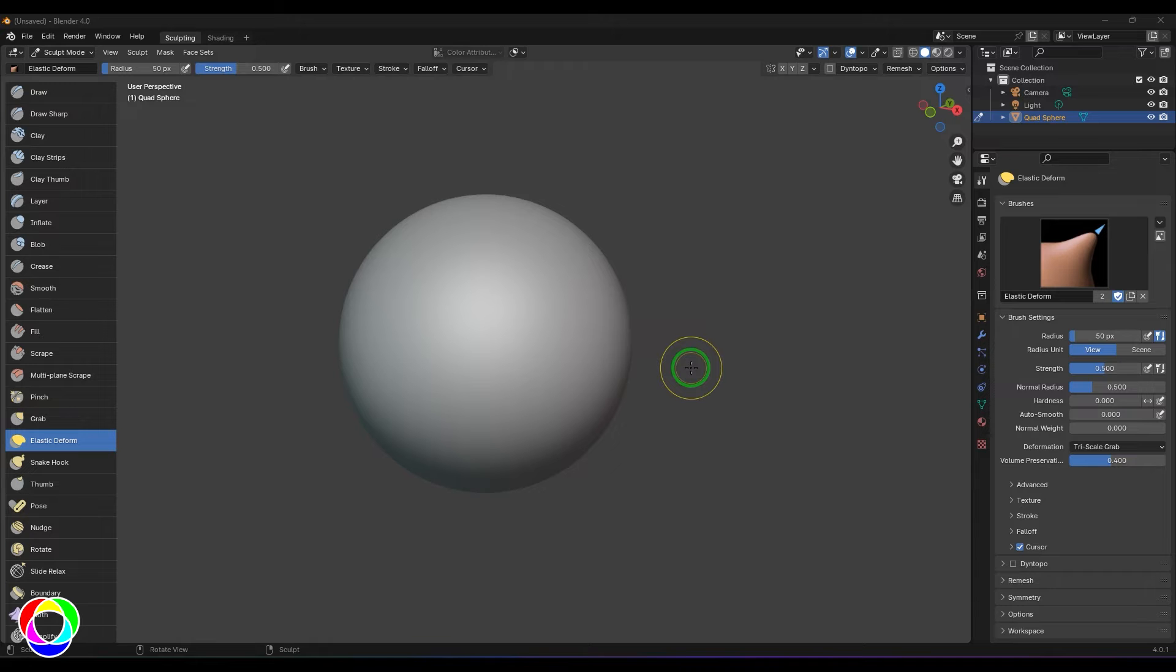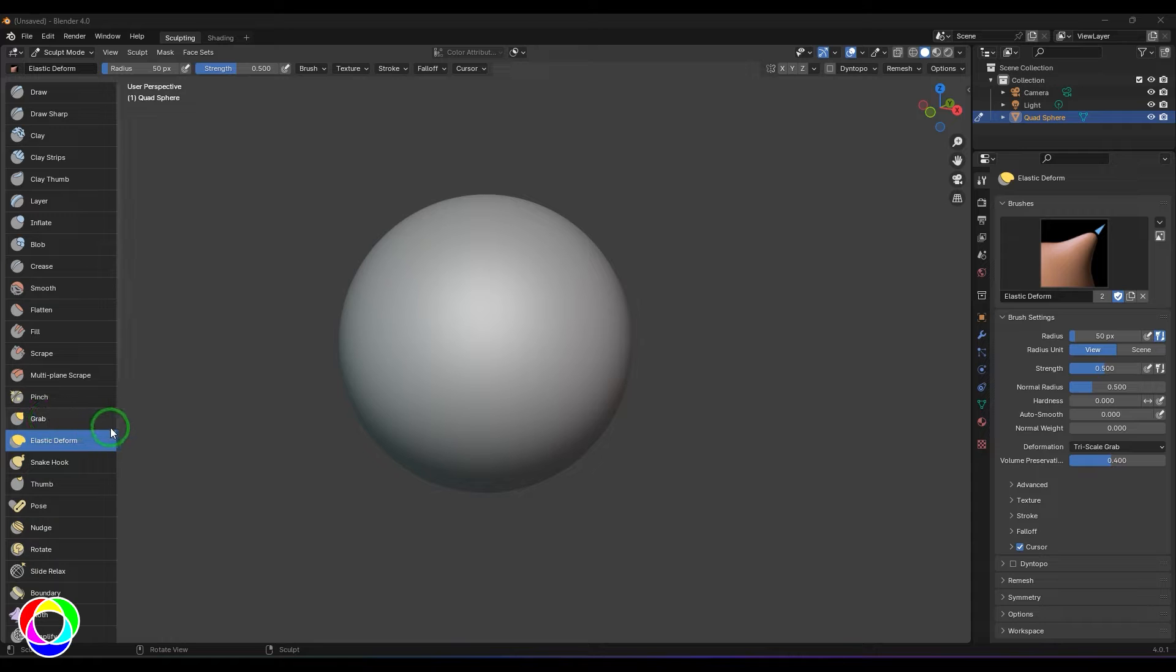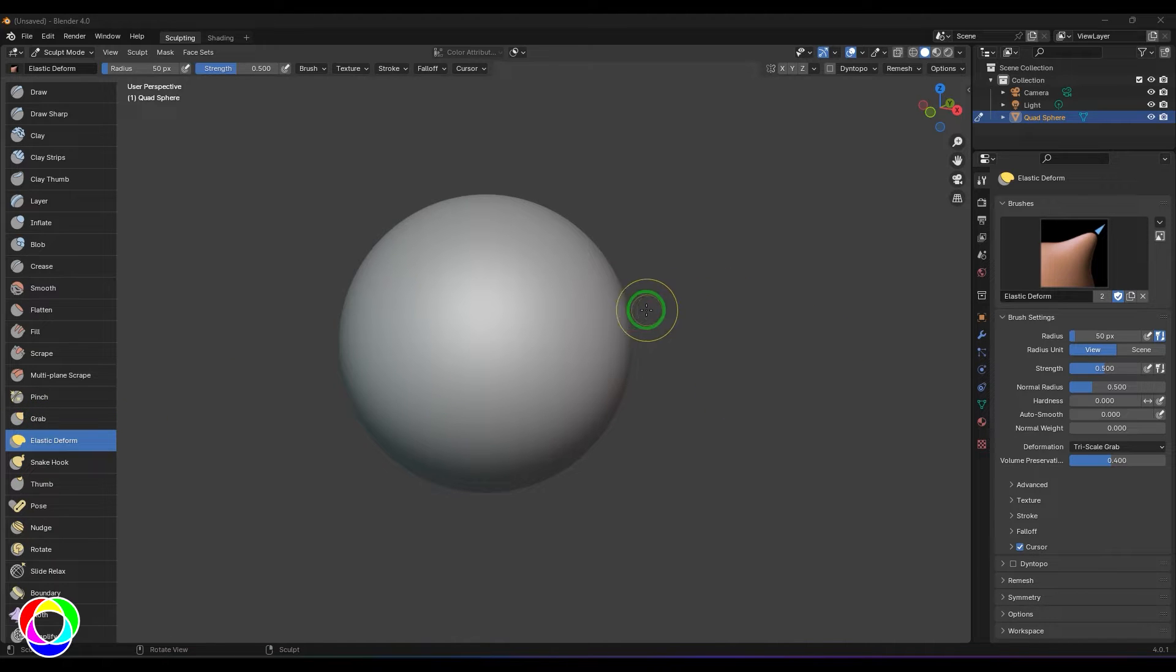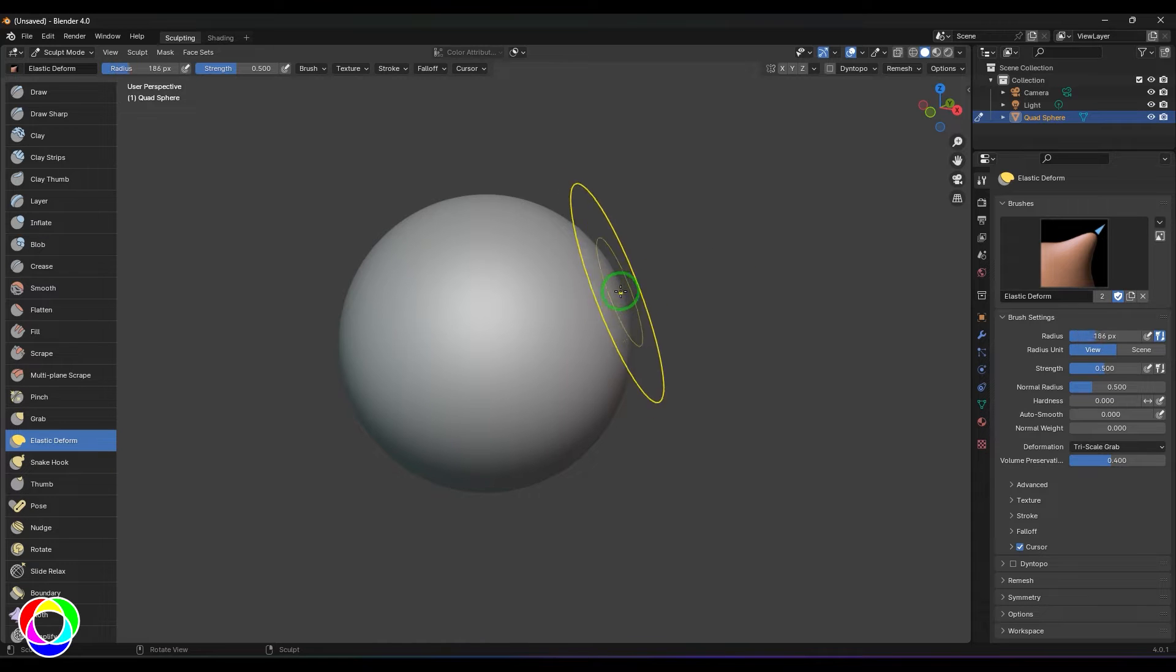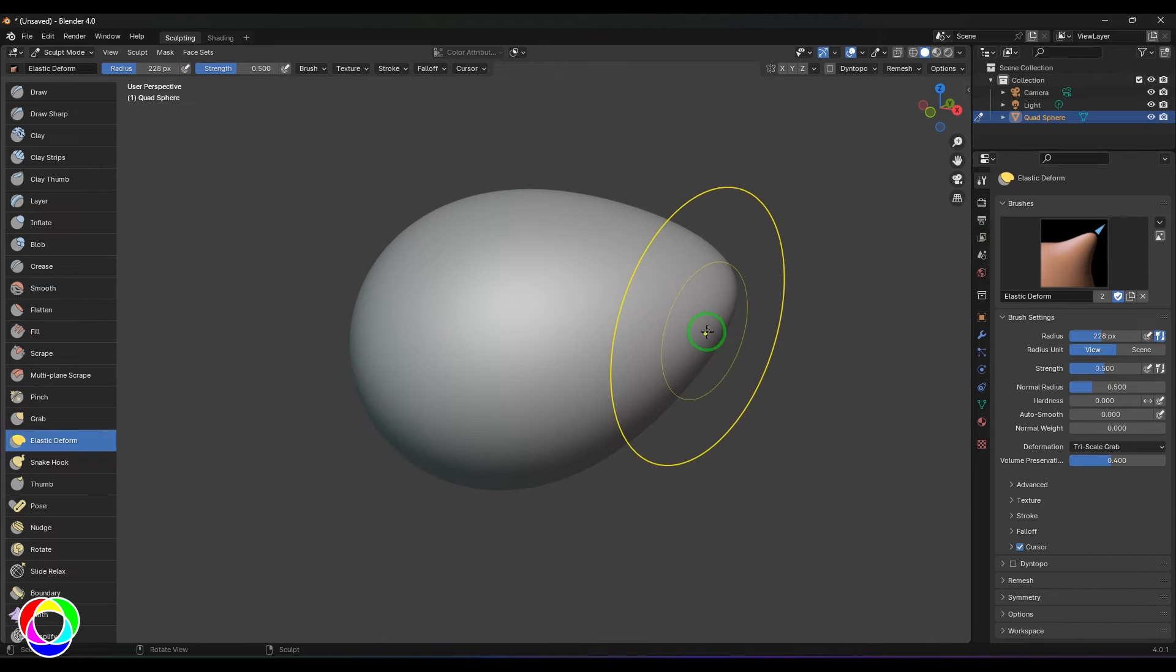Hello guys, welcome back. In this video let's have a look at the elastic deform tool. This brush is more or less like the grab tool. It falls into the same family of brushes, so it looks like your proportional editing. When I'm holding any point, the active vertex will move along with that, and softly the neighboring vertices also start moving.